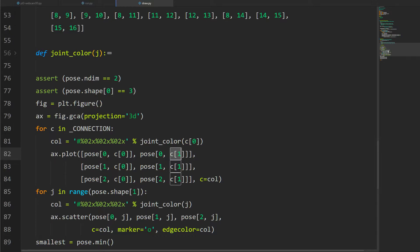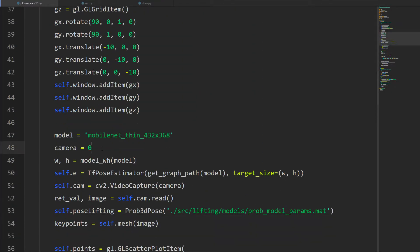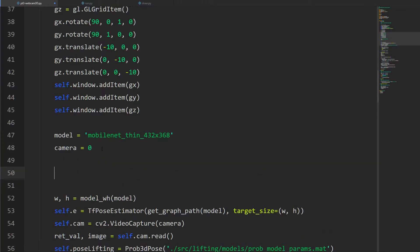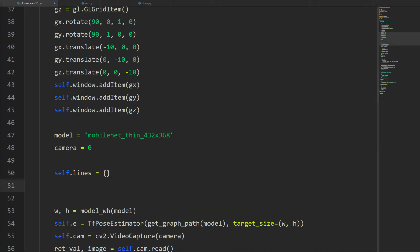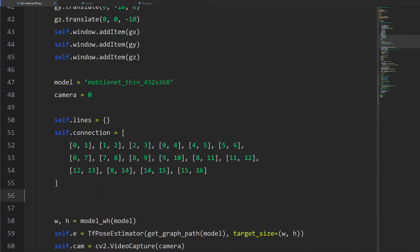Now we're going to take this same functionality and bring it into our code. In the init method, right after we call our model and camera, we'll create a few things. First, I'm creating a dictionary called self.lines to hold all our line segments — set to an empty dictionary for now. Then I'm copying the connections list as self.connection, which holds all those key point pairs from draw.py.